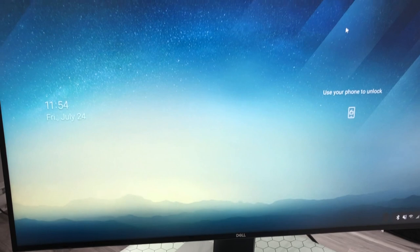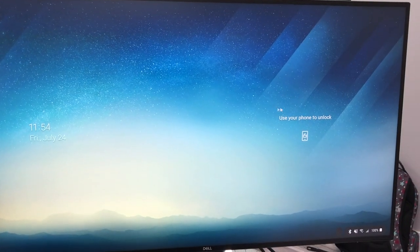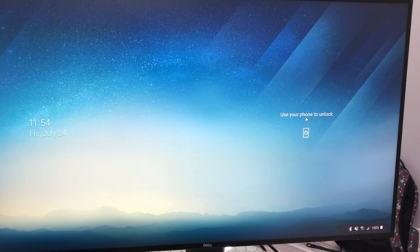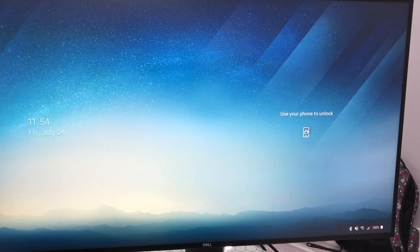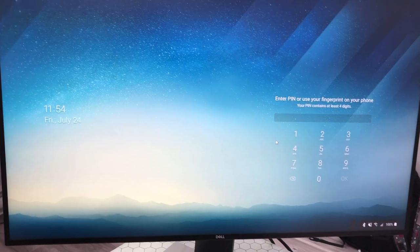When you turn your computer on, you'll see an option saying use your phone to unlock. Then, you'll simply need to enter your phone's password.